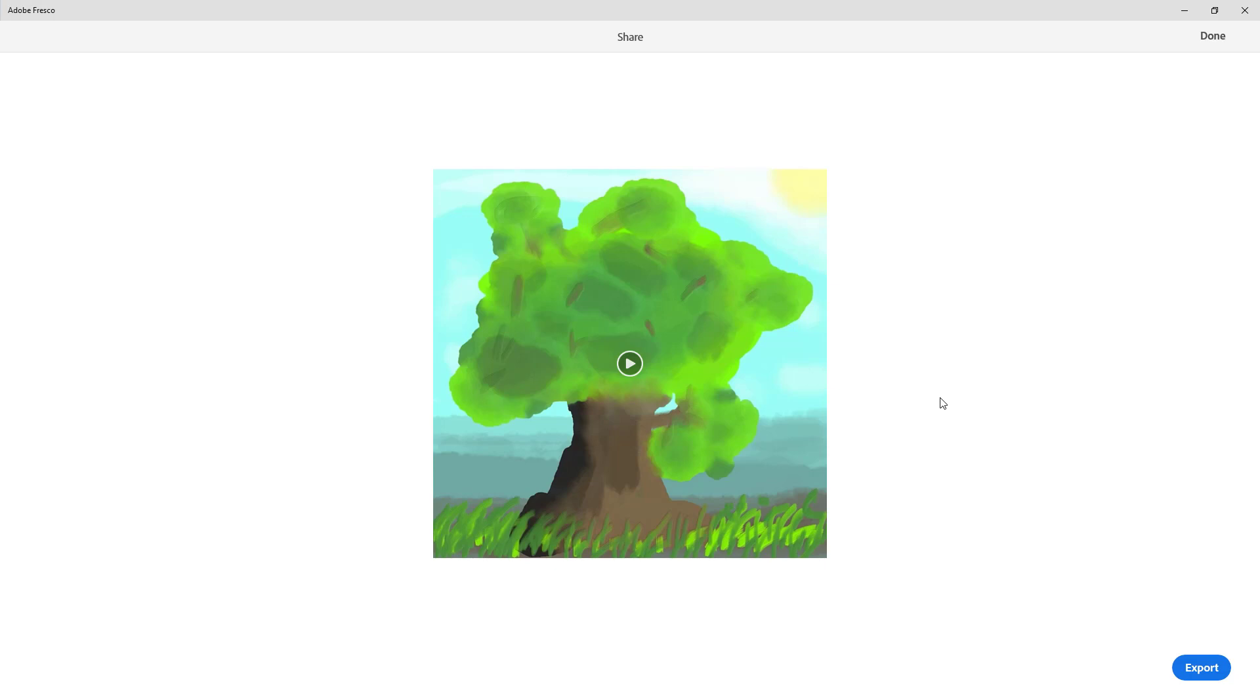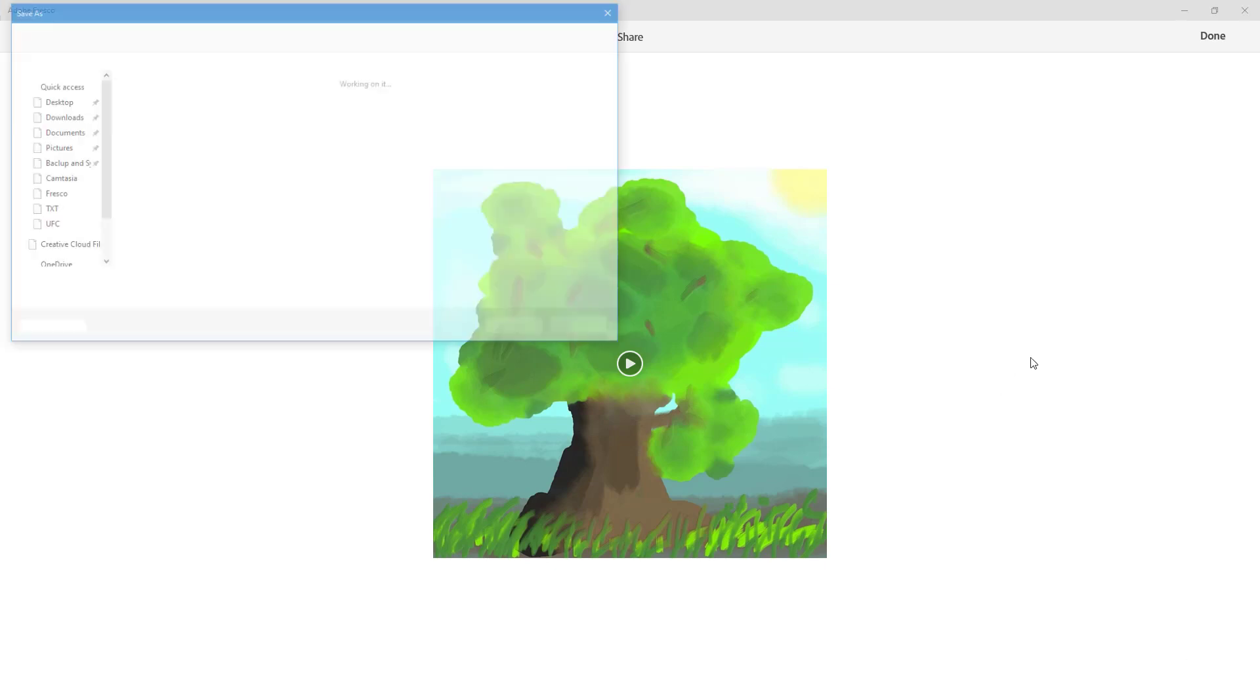Once you're happy with this, you can also add in more elements—everything will be recorded. Unfortunately, there's no way to edit out a certain part, but this is something that Fresco can generate. Now as you preview it, you can export it out. Simply hit the export button right here.